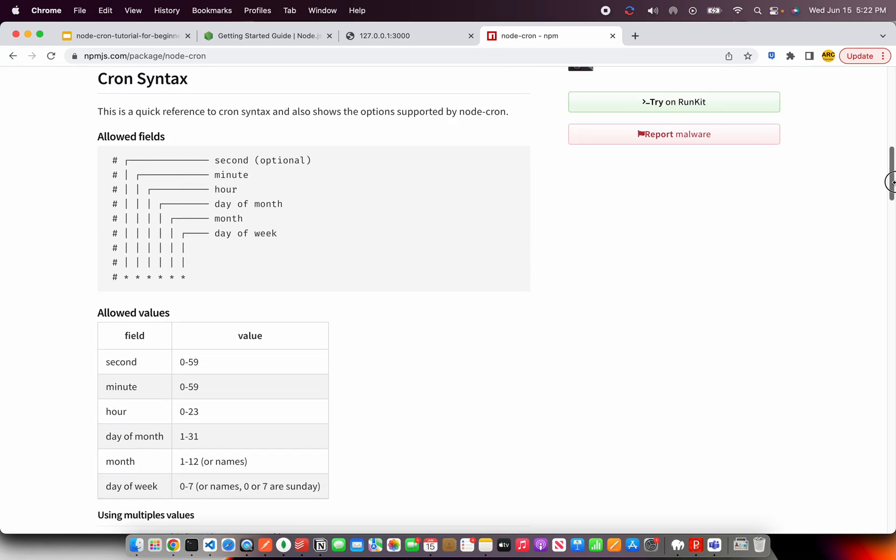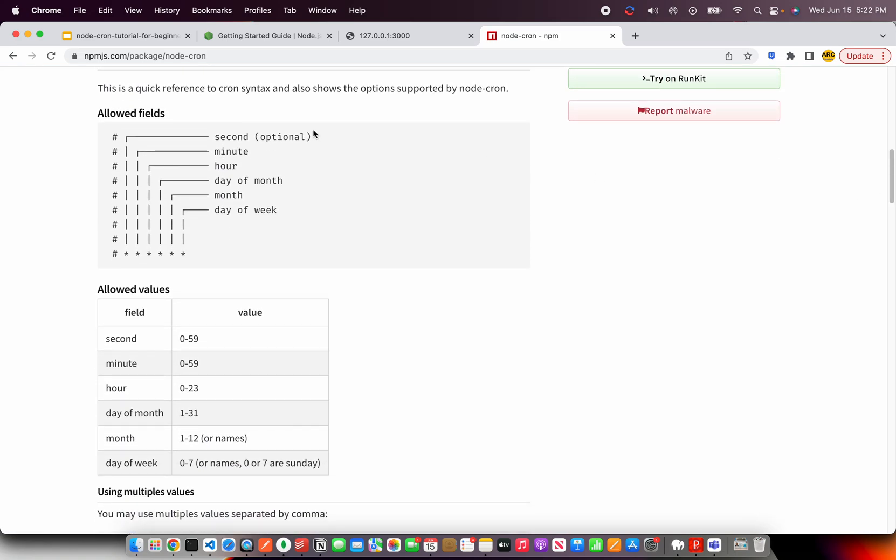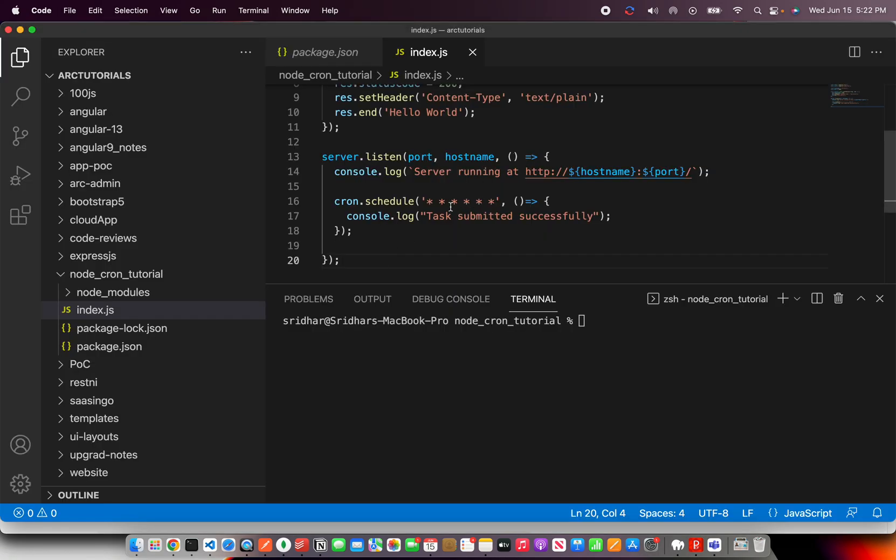But if you want to learn more about it, you can go to node cron and you can go to this package and learn more about it. You can see here, like I told you, it will take six params. The first is optional, which is seconds, minute, hour, day of month, month and day of week. So these are the six params that we pass it here.